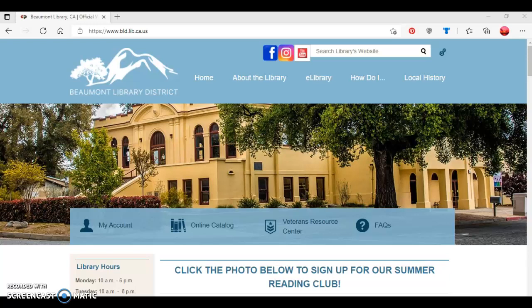Hello, this is Tamara Evans, Adult Services Librarian at the Beaumont Library District. In this tutorial, I'm going to show you how to create an online Beanstack account to participate in the Beaumont Library District's Summer Reading Club.